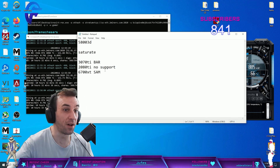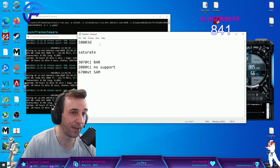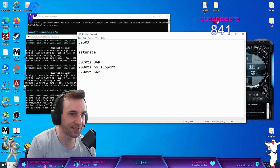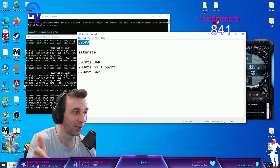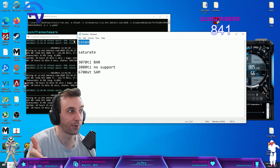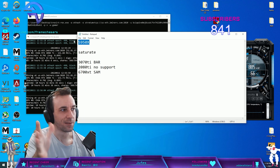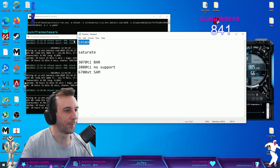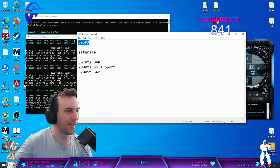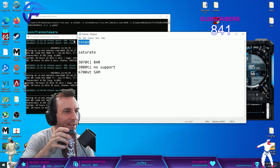You also can't use the 5950X because that thing is too slow for 1080p. I hope that made sense.